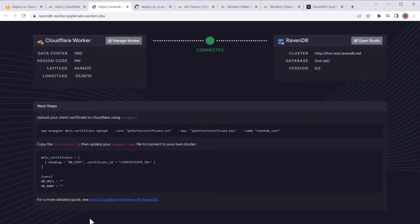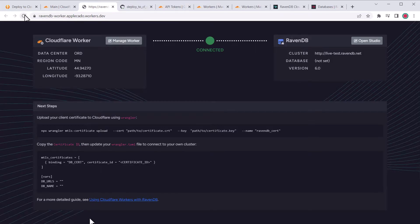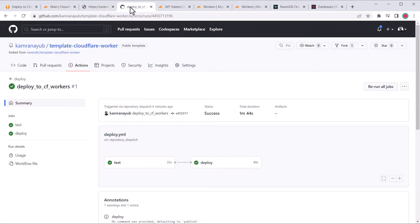Now that we've validated the template works, let's connect it to our own cluster with certificate authentication. Before we continue to clone the repo locally, we need to update a couple things since Cloudflare forked the template.